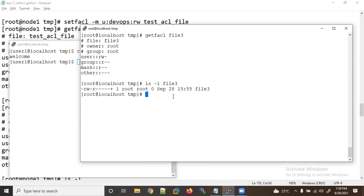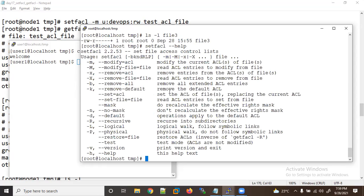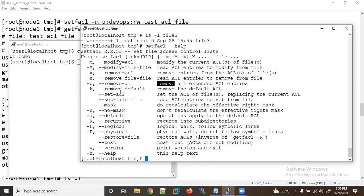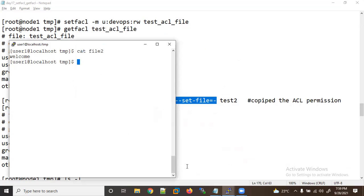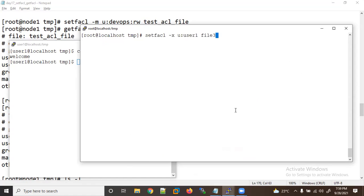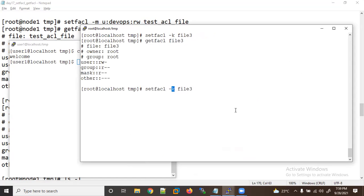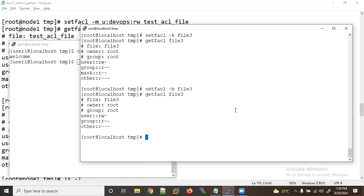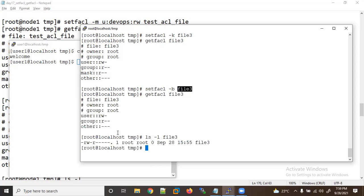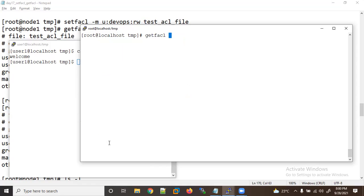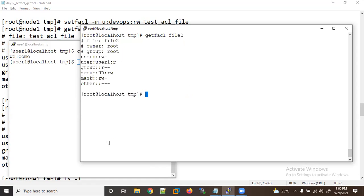To reset everything, use setfacl --help: there is -k to remove the default ACL and -b to remove all extended ACL. Let me use -b on file2 — using setfacl -b file2. Now checking getfacl file2 — all entries are removed.